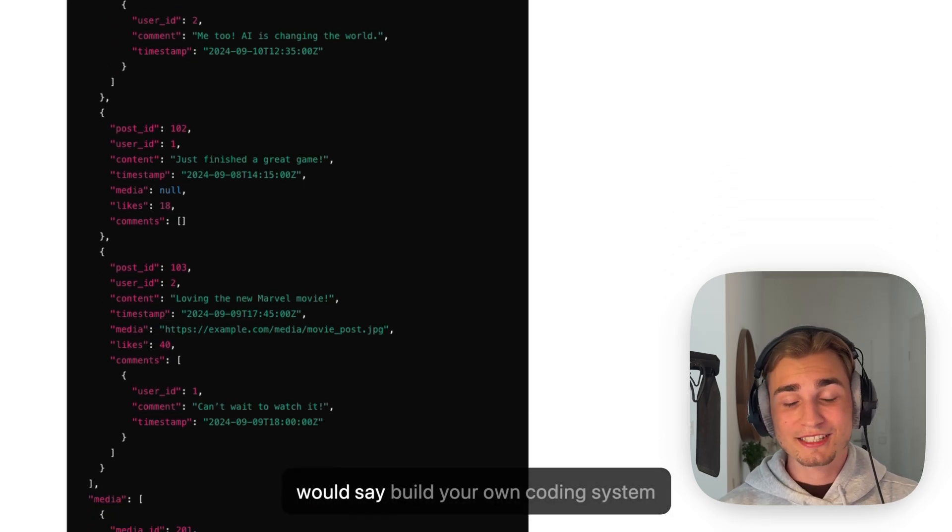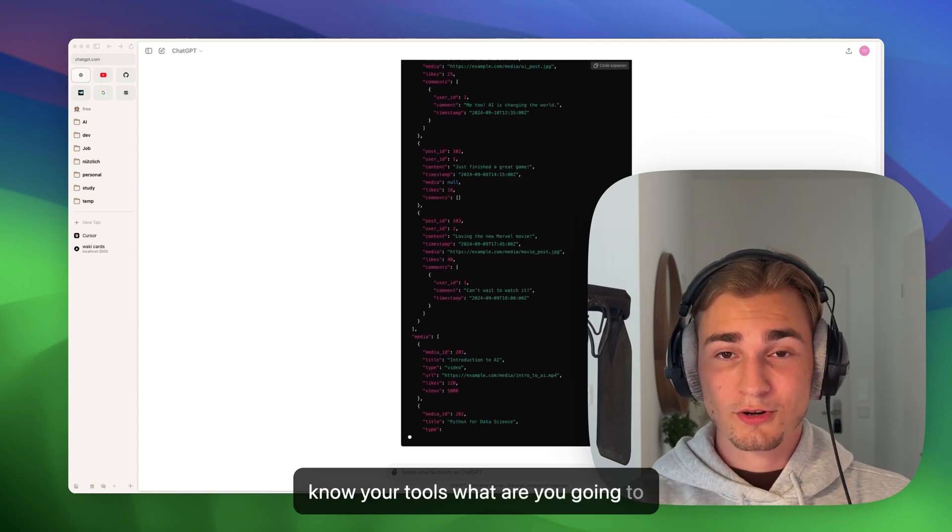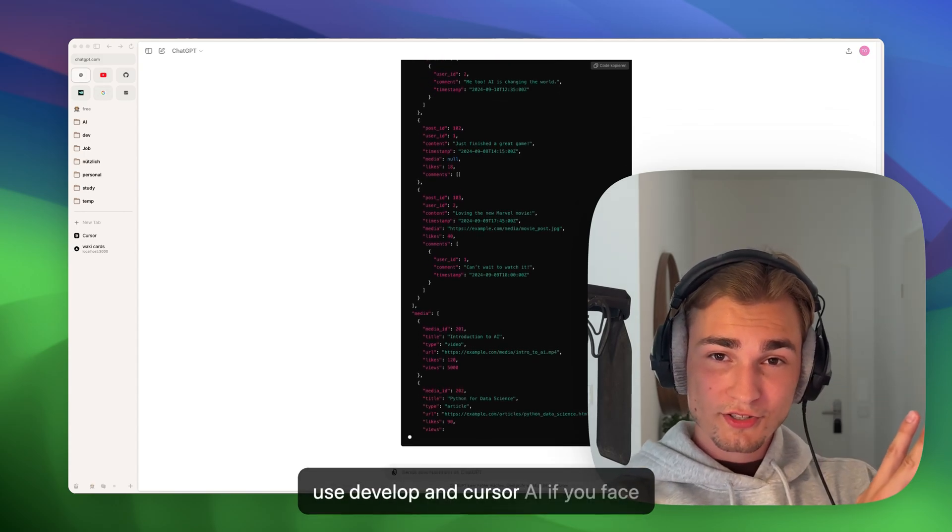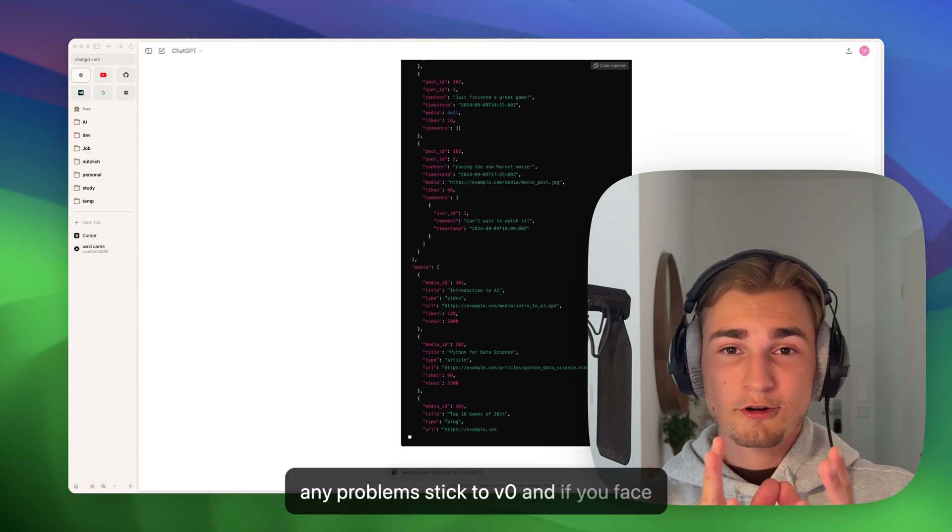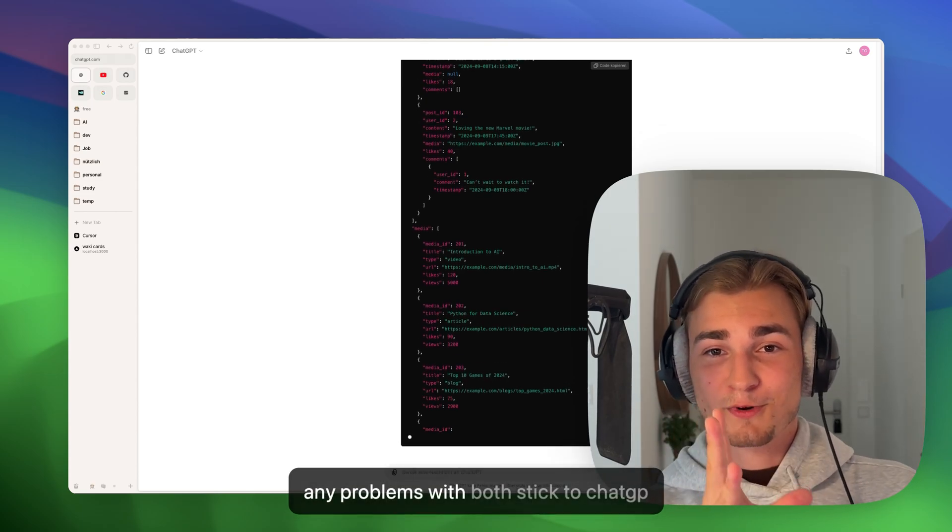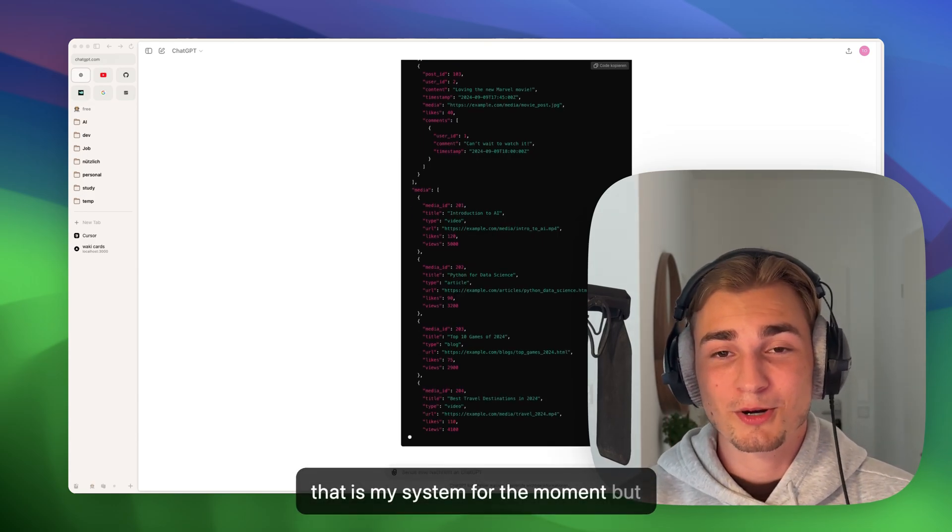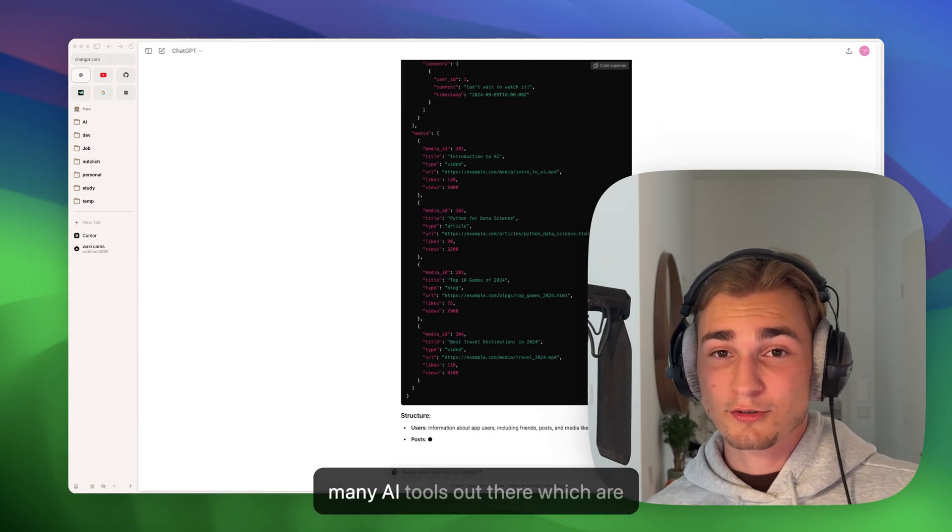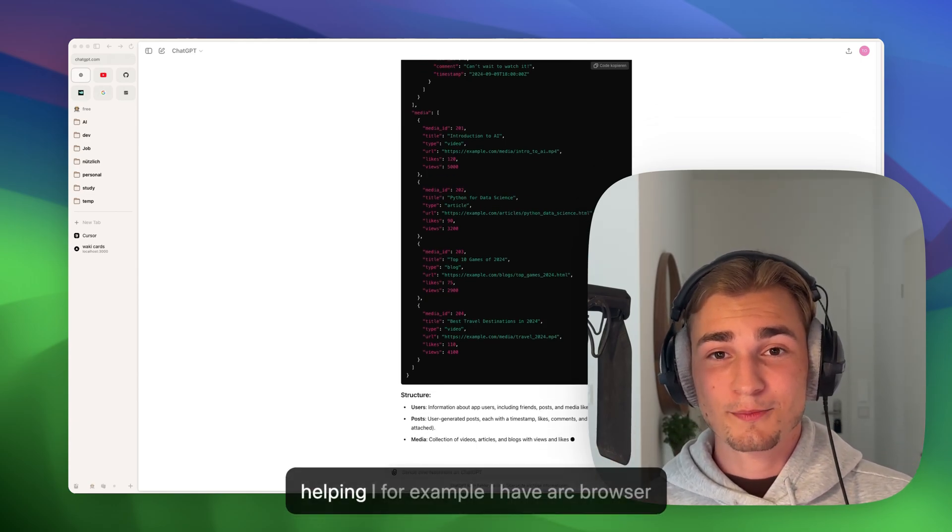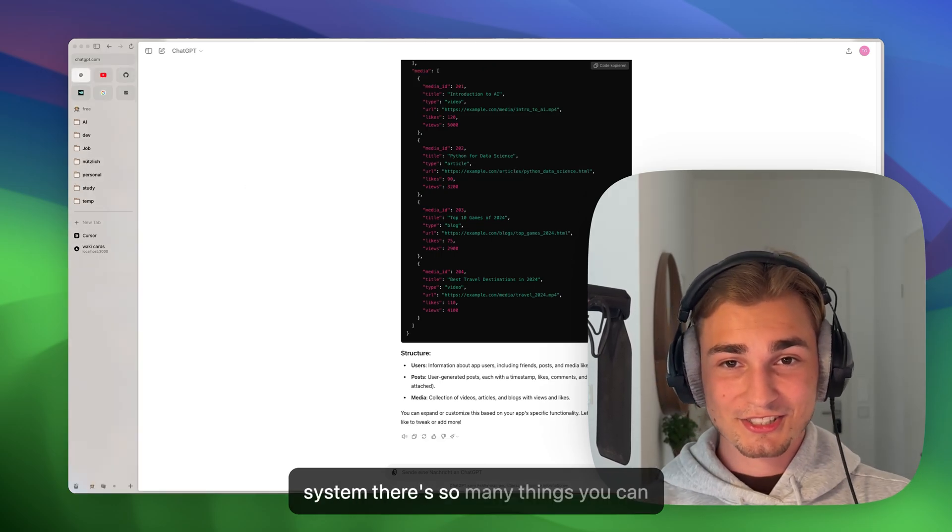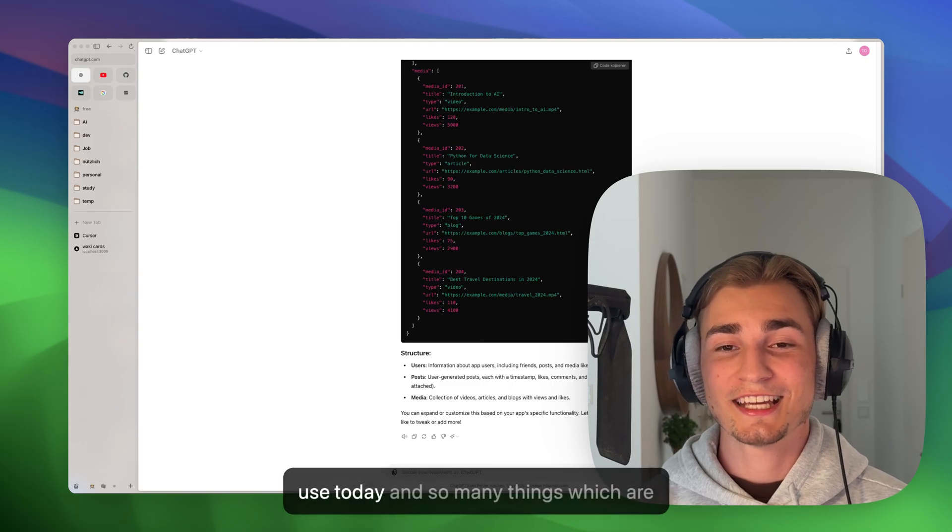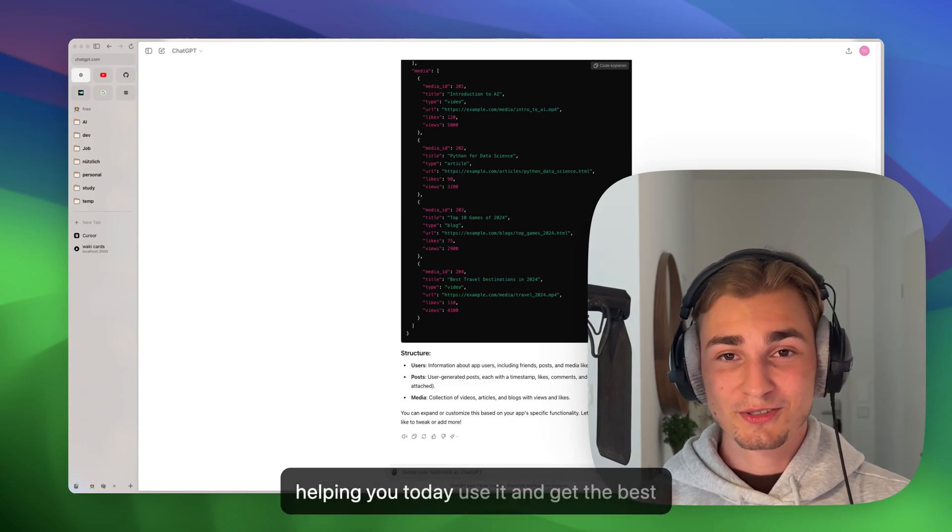What are you going to use? Develop in Cursor AI. If you face any problems, stick to V0. And if you face any problems with both, stick to ChatGPT. That is my system for the moment, but build your own system. There are so many AI tools out there which are helping. Just build your own system. There's so many things you can use today and so many things which are helping you today. Use it.